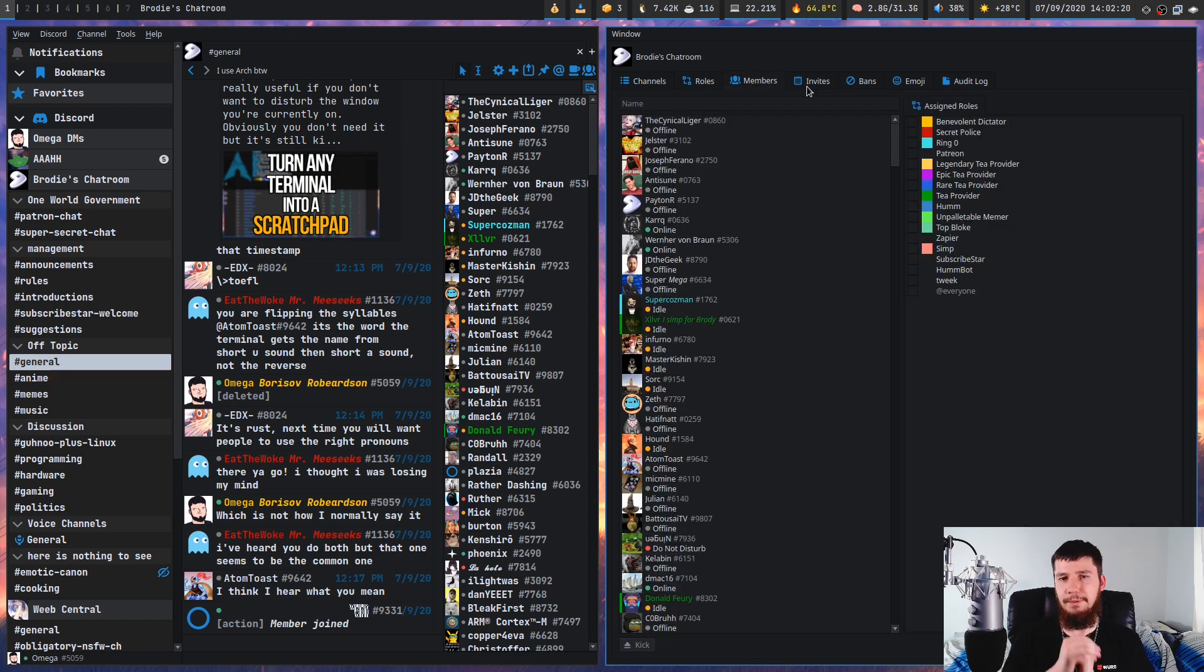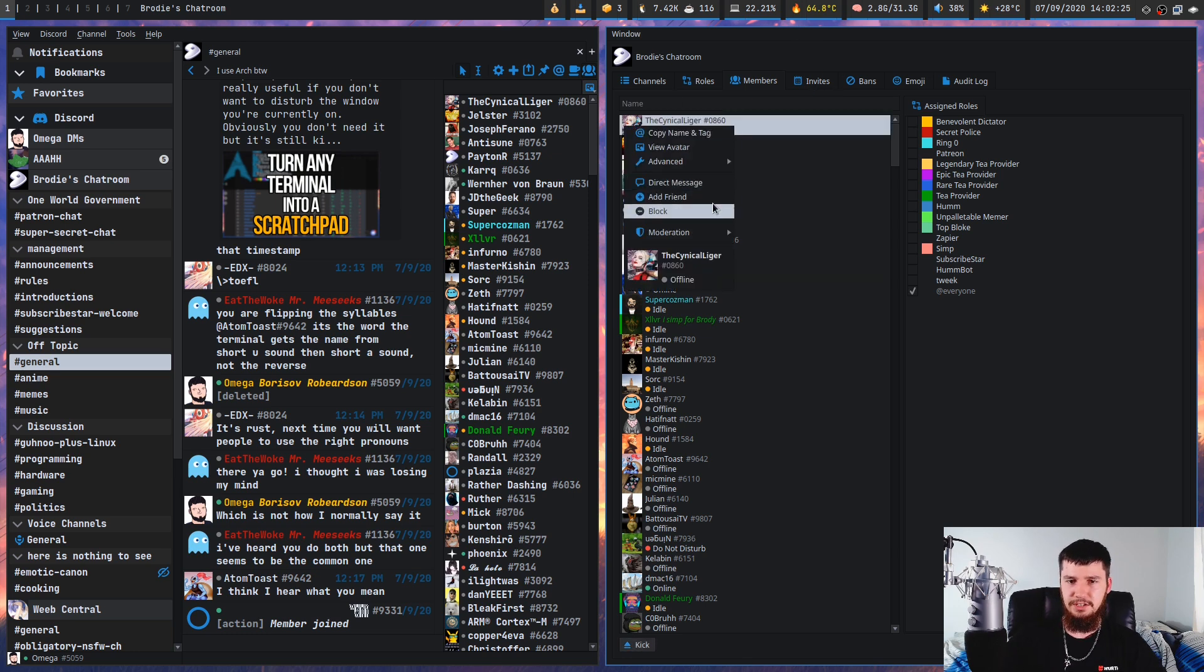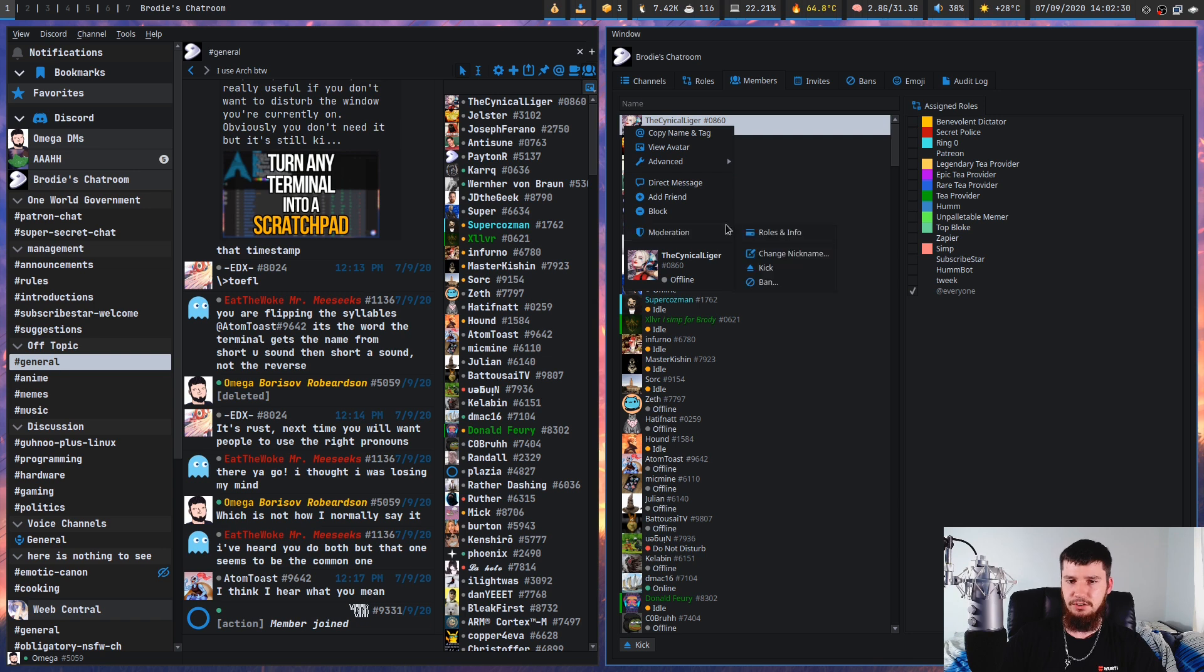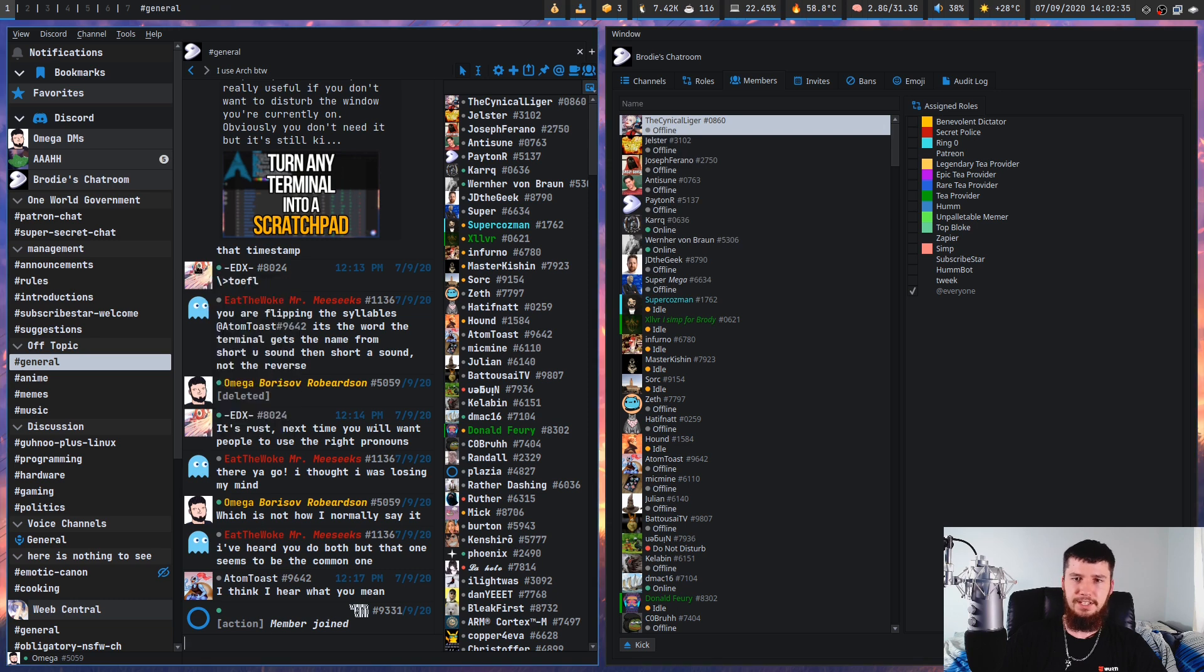And we saw this one before where we can assign a new role to a user. But from here, we can also do things like the general server moderation. So we can kick a user from here as well. We can change their username, all of the same stuff that you can do over in this window here.